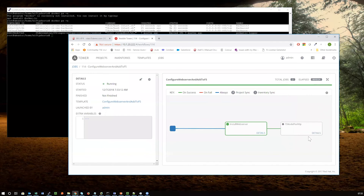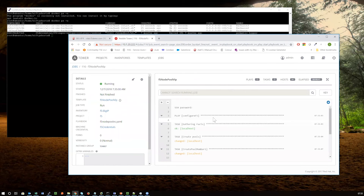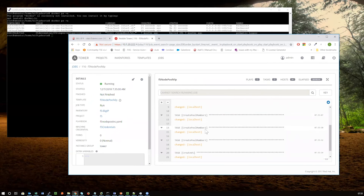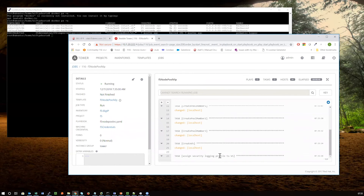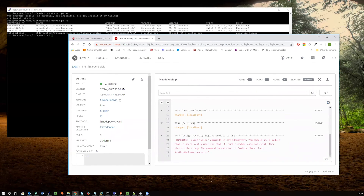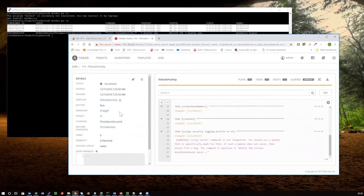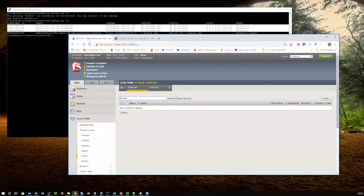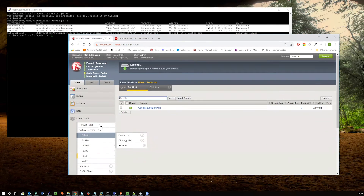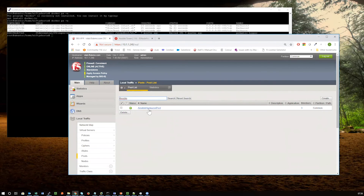Now it's the same thing with the F5 config. If I have a look at the F5 config right now, you can see it's basically creating pools — creating pool number one, two, three — and creating the virtual server, now assigning a logging profile. This should complete very, very quickly. In fact, it's already finished. If I come back to my F5 config and look at my pools, I now have an Ansible Hackazon pool configured.